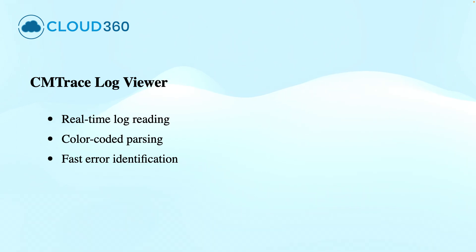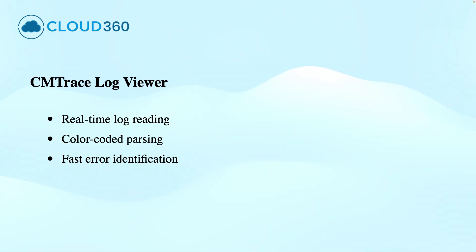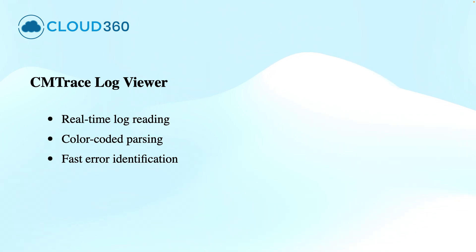The cmtrace.exe is a log file viewer that is developed by Microsoft, designed specifically for parsing the detailed, verbose log files generated by Configuration Manager. It supports real-time log updates, color-coded error highlighting, and advanced filtering. This makes it a go-to tool for system administrators.